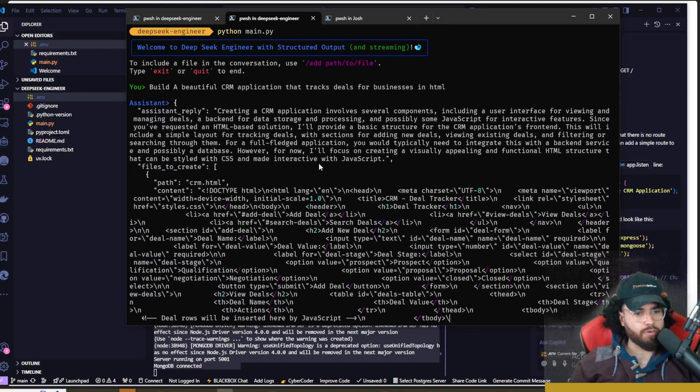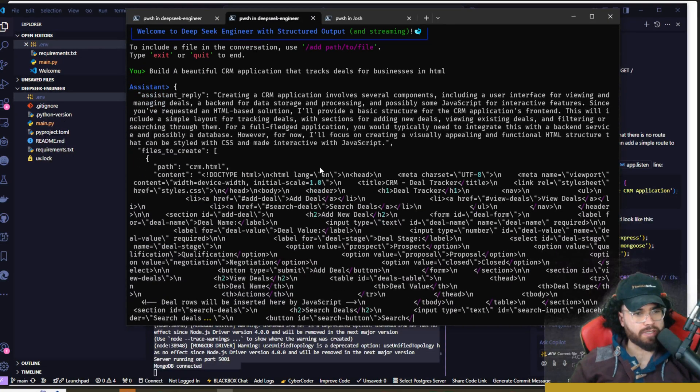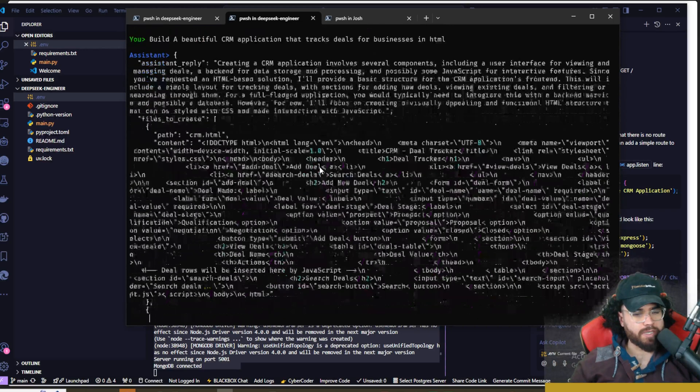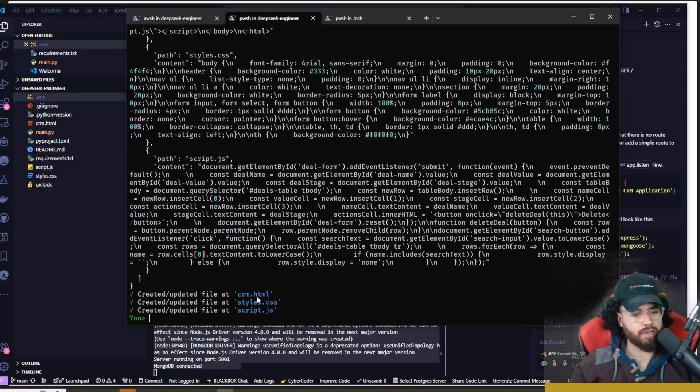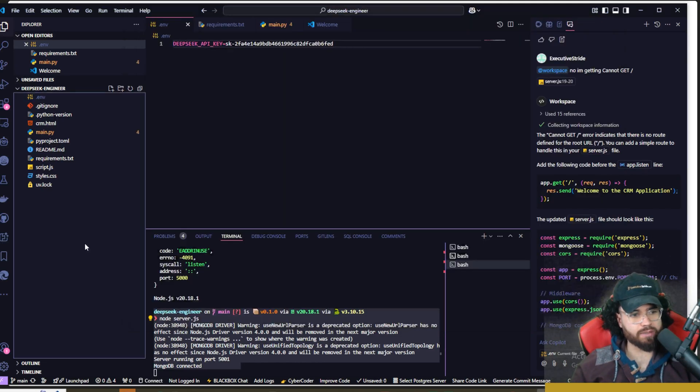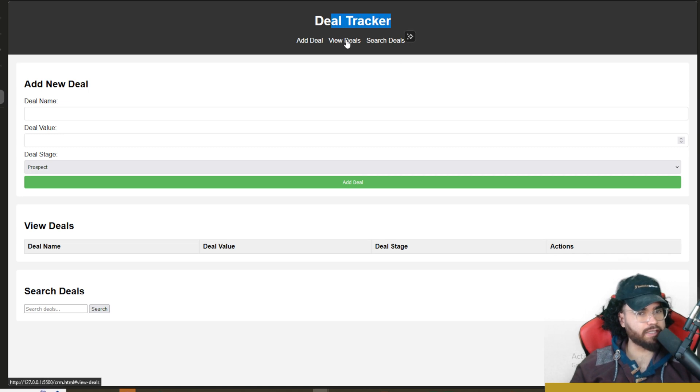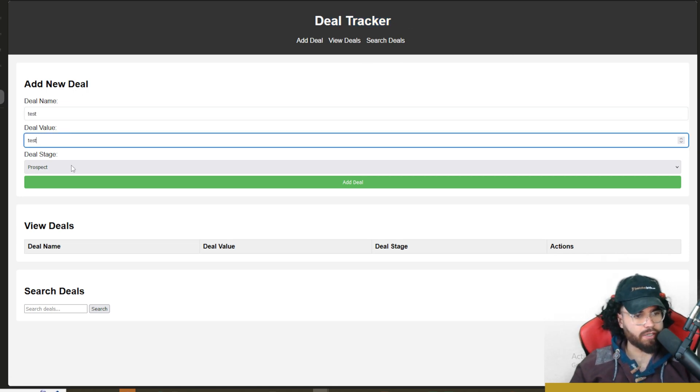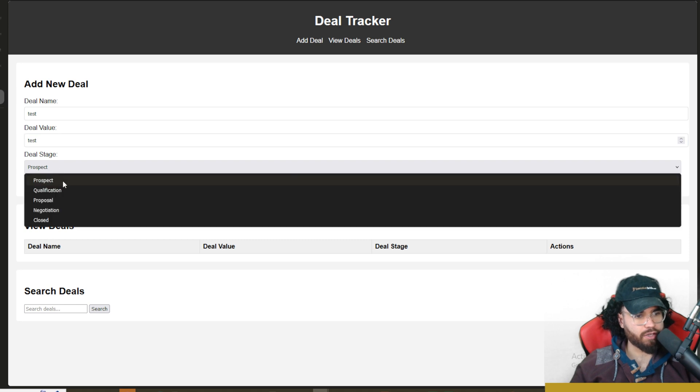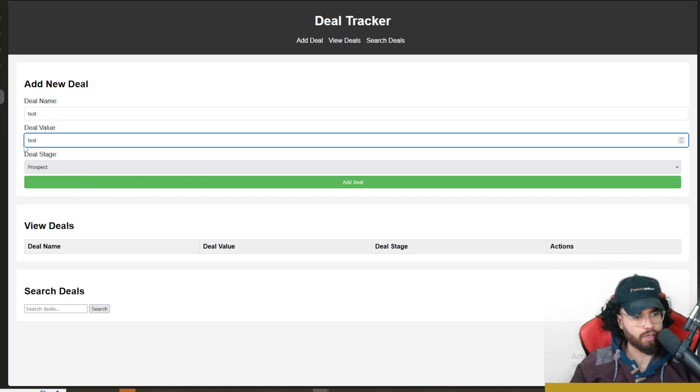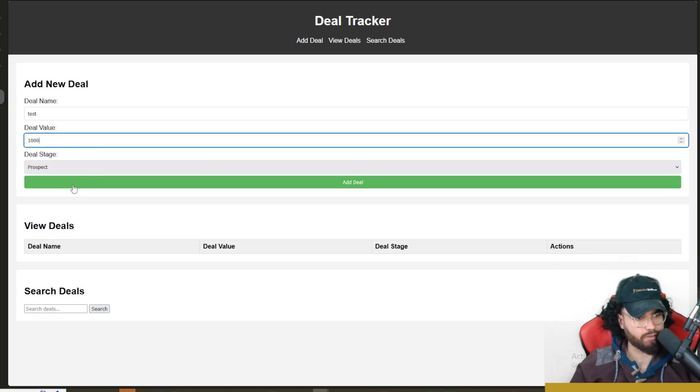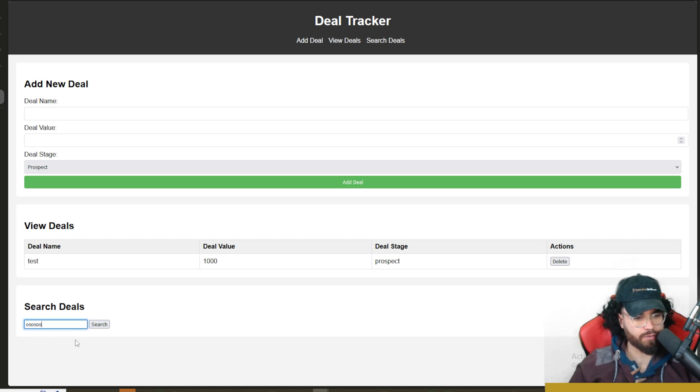Boom, it is writing the code. We can see DeepSeek Engineer going to work right now. We can see that it created the crm.html, the styles.css, and the script.js. Now we're going to open up the CRM and as you can see we got Deal Tracker, Add Deal, View Deals, Search Deals. You can type in a deal name right here, deal value, deal stage - prospect, qualification, proposal, negotiation. You could add this deal to the pipeline. This has to be a deal value - let's say ten thousand or a thousand dollars - and boom, we have our first deal here. We get Search Deals right here. As you can see, nothing showing up for this, but if we go ahead and do 'test search', boom, we have it.